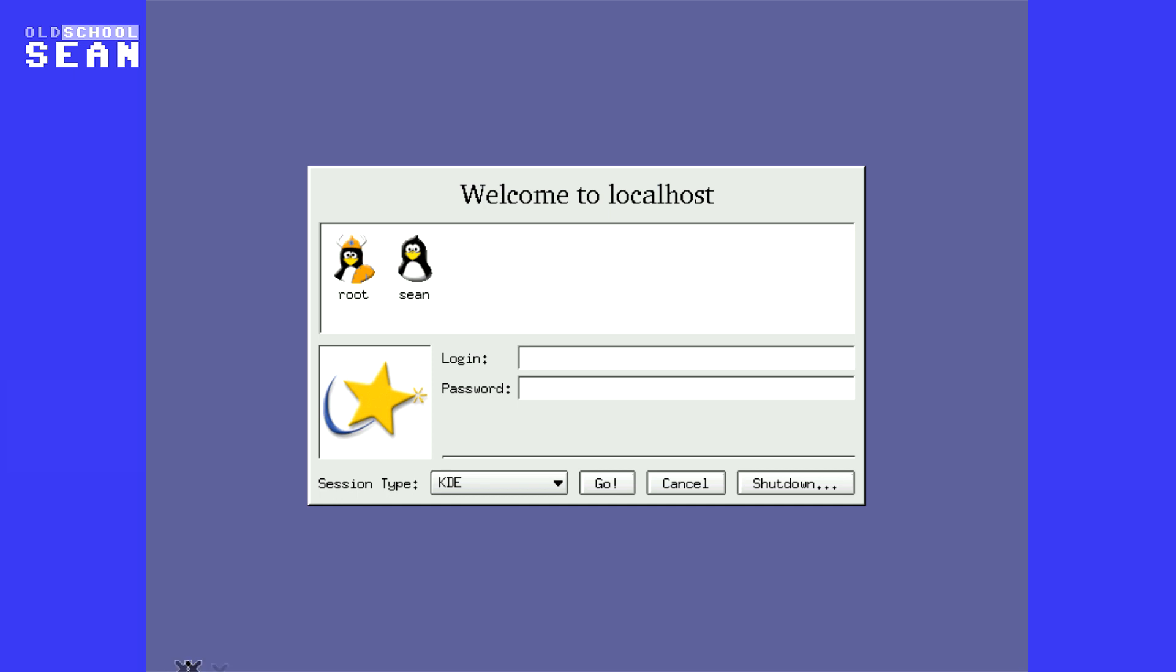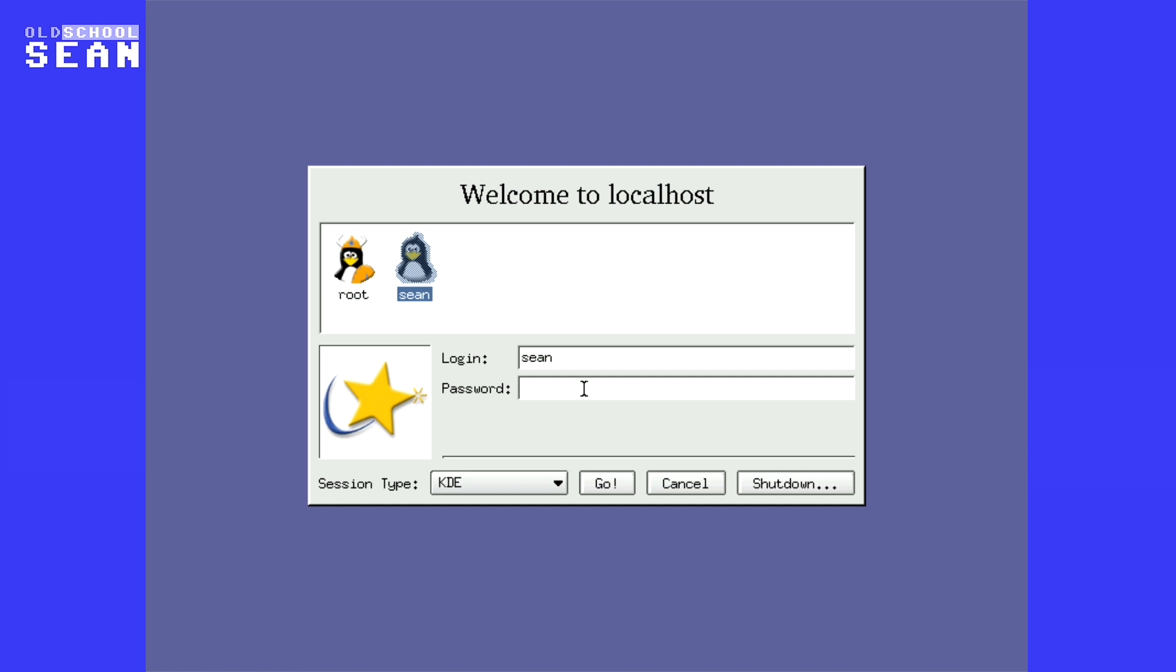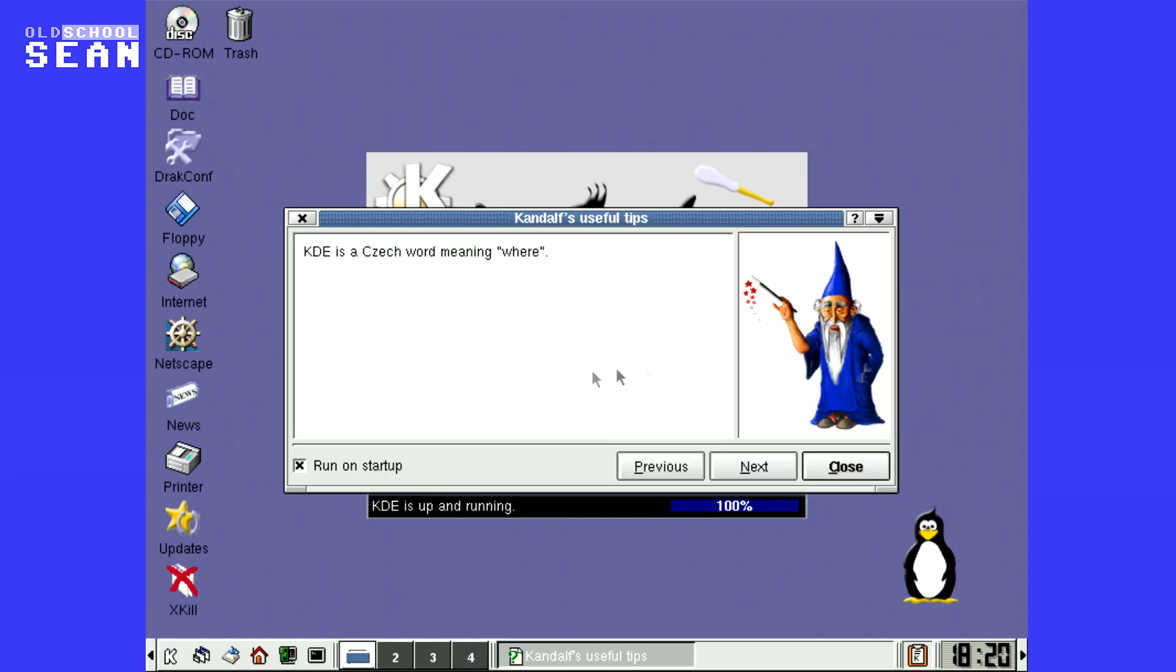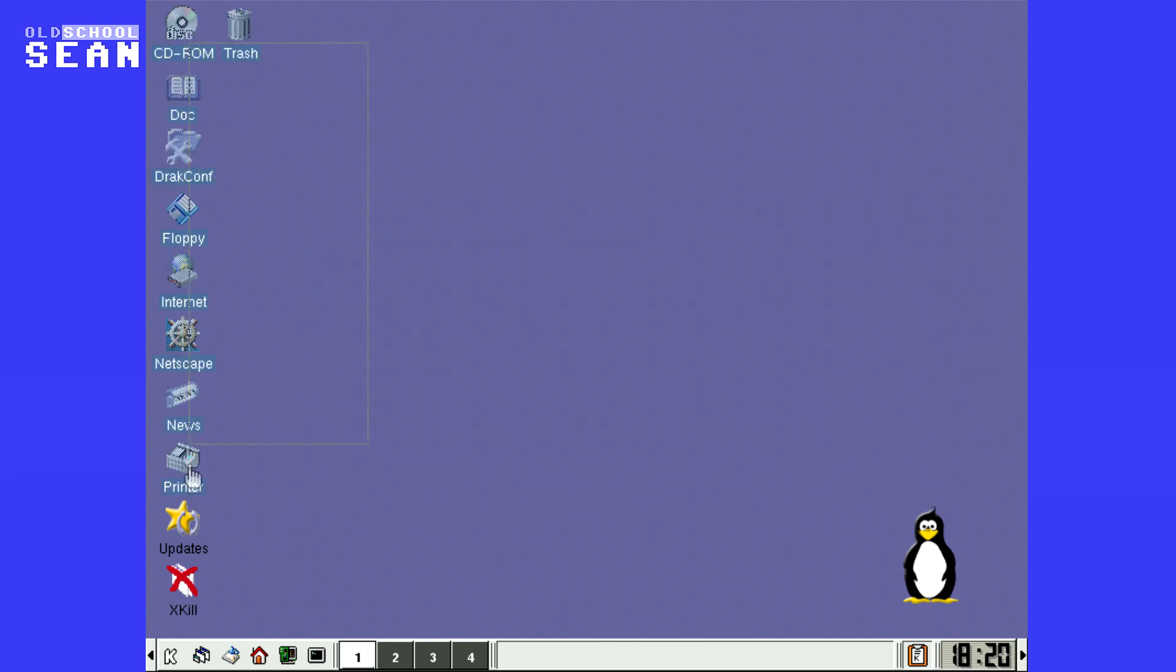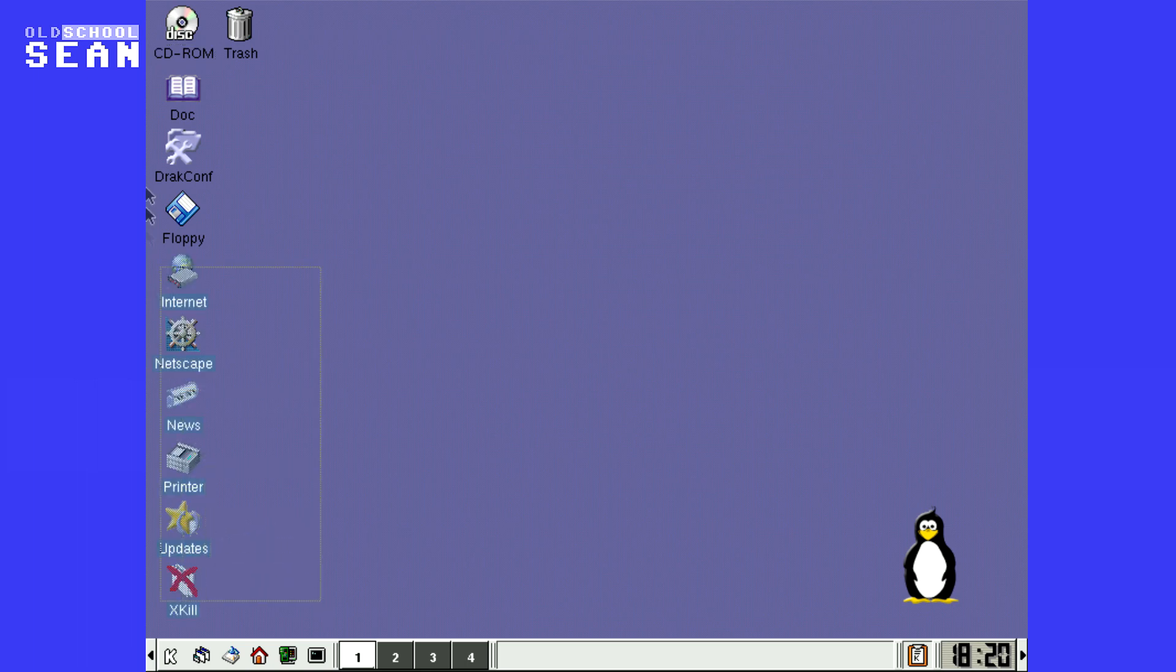So this is Mandrake Linux 7.2, it's based on the Linux 2.2 kernel, and we're just going to log in to KDE, that was my preferred desktop environment for the time. This is KDE. It might look a little bit archaic now, but rest assured for its time, this was pretty cutting edge as far as Linux went.